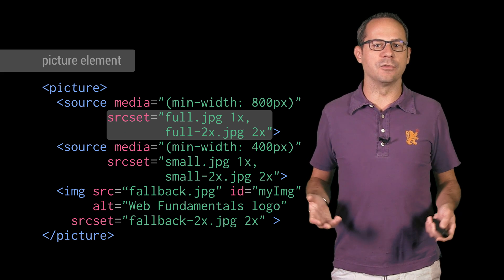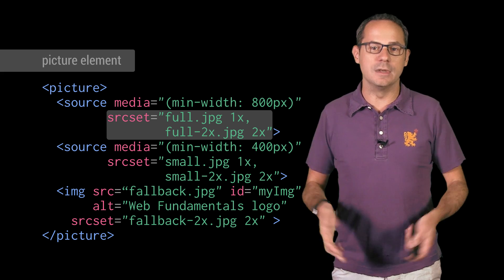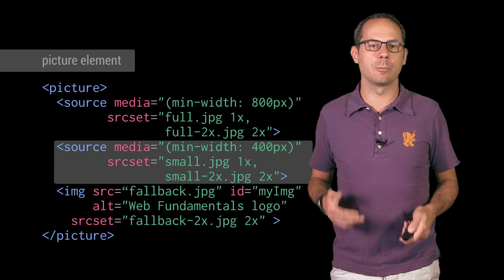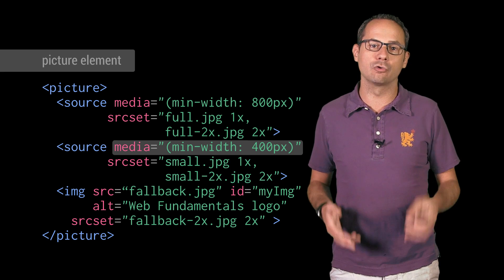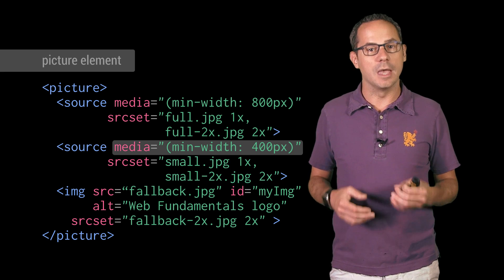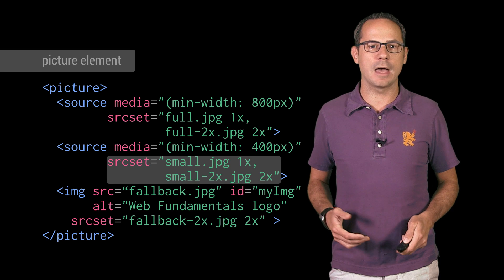But if the first source tag was not matched, the next one is checked, testing if the browser width is greater than 400 pixels. If it is, the browser will use that image.